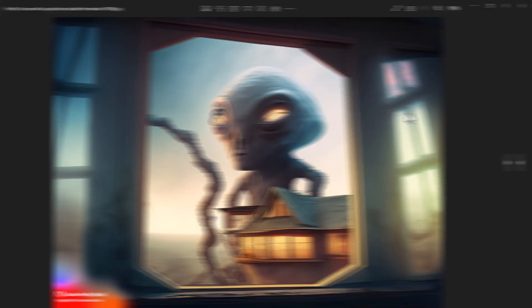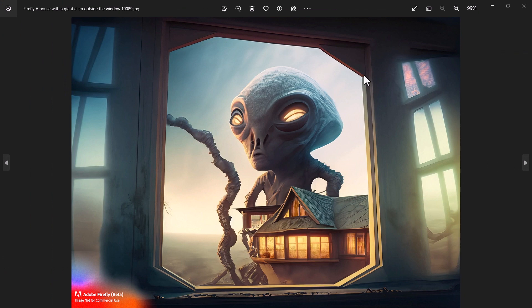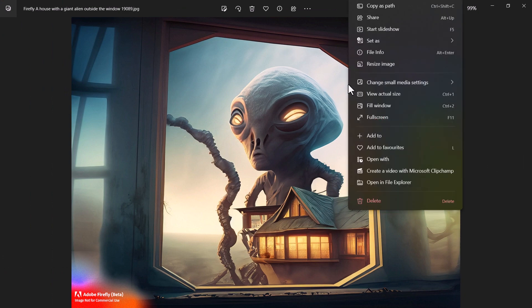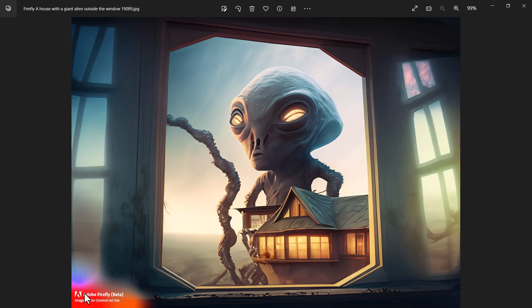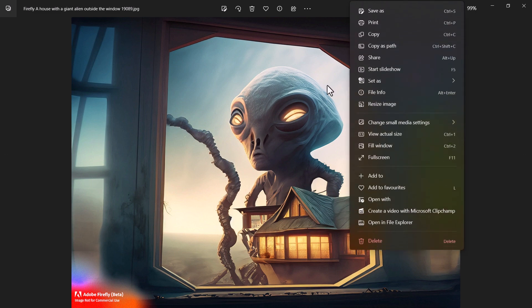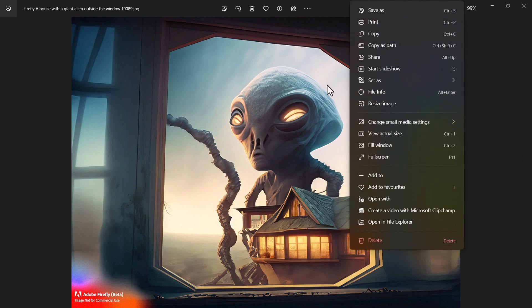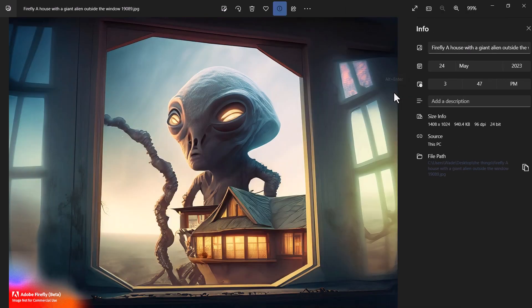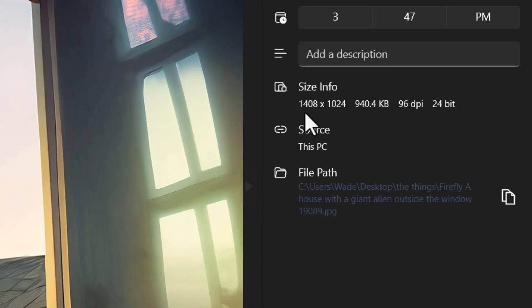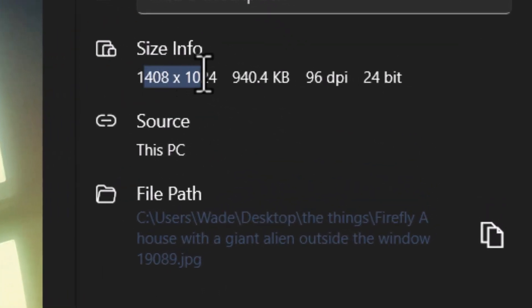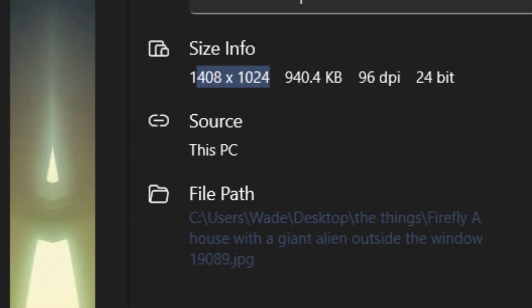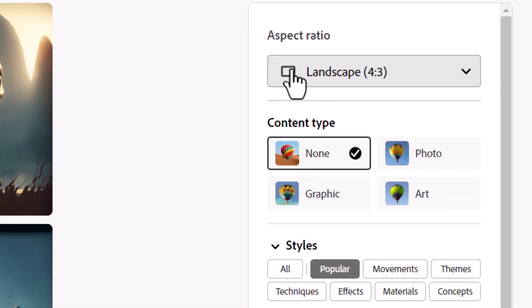And download. So I've got my image here and you can see it's got the Adobe Firefly sort of thing in the corner here. Not for commercial use. So at the moment it's still just something to play around with, essentially. We're going to go to File Info.